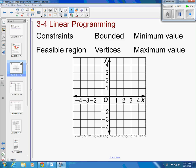We're into Algebra 2 here, looking at Chapter 3, Section 4, called Linear Programming. We've got some words we need to define before we can do too much with problems. Our words are: constraint, bounded, feasible region, vertices, and minimum and maximum values.